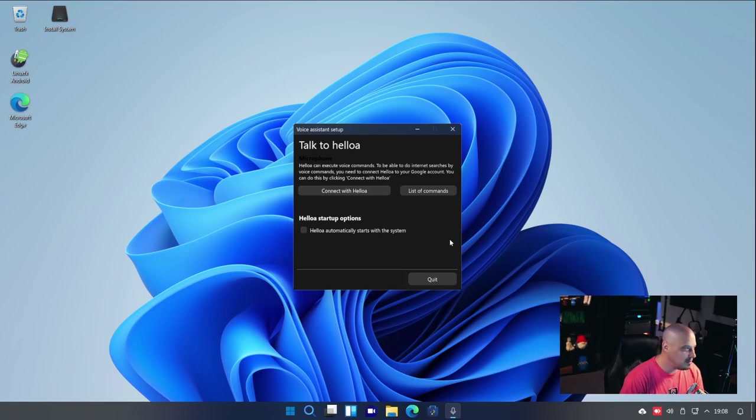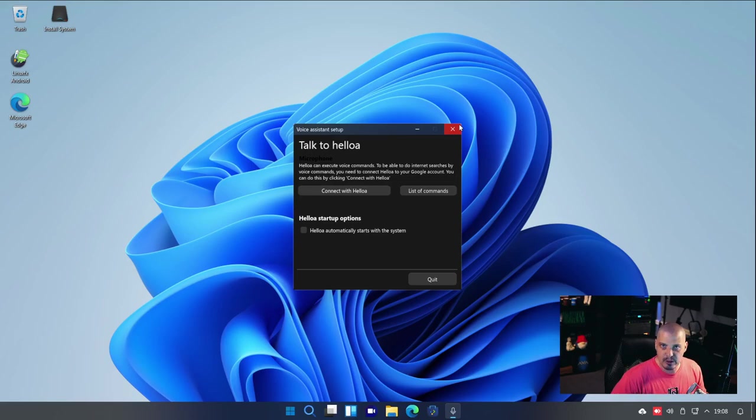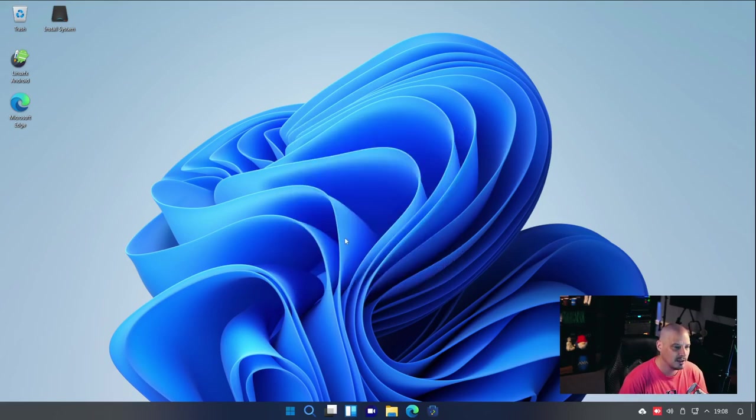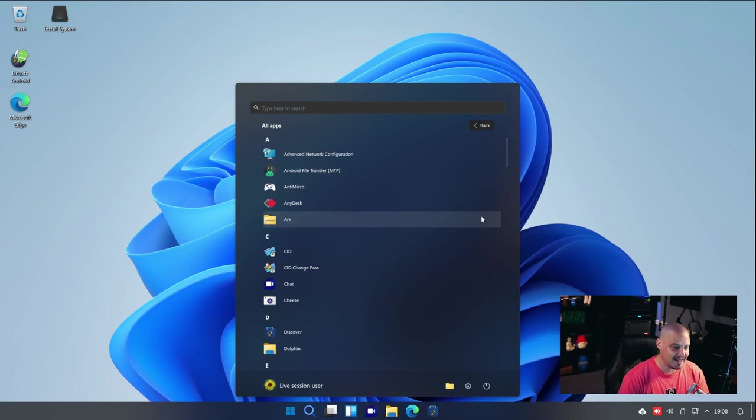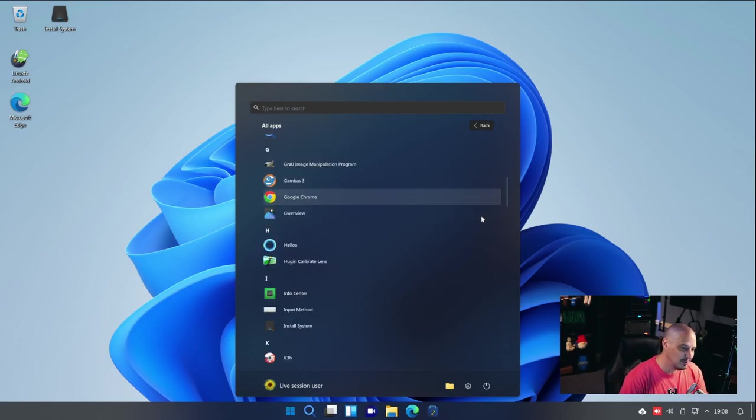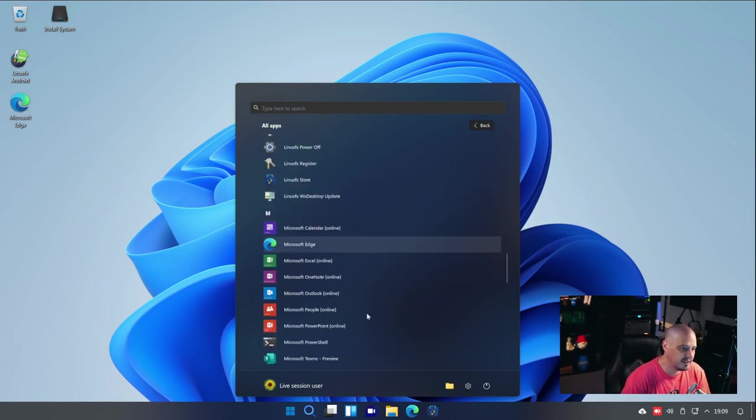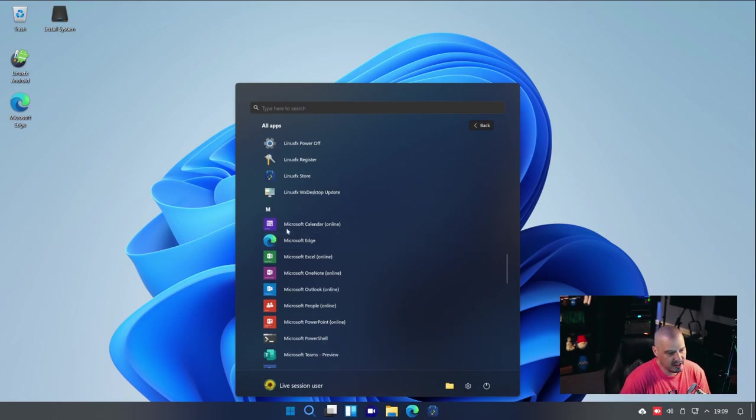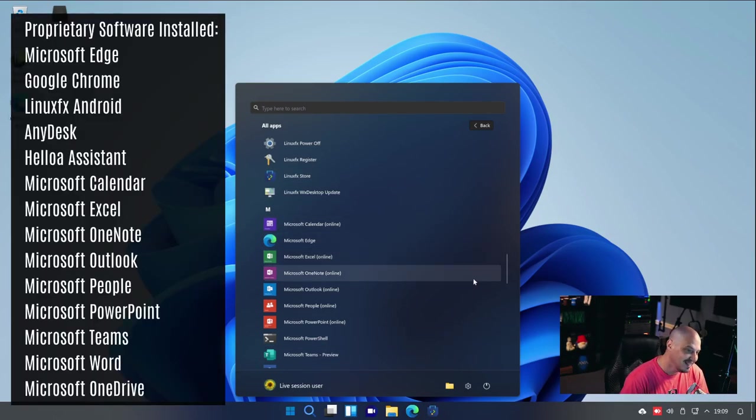This may be okay to some people that run proprietary software or people that don't know about free and open source software. But to Linux users, we don't want that. Again, I just don't understand why all of this stuff is here. And looking through some of the other applications, we have, of course, a lot of Microsoft software.